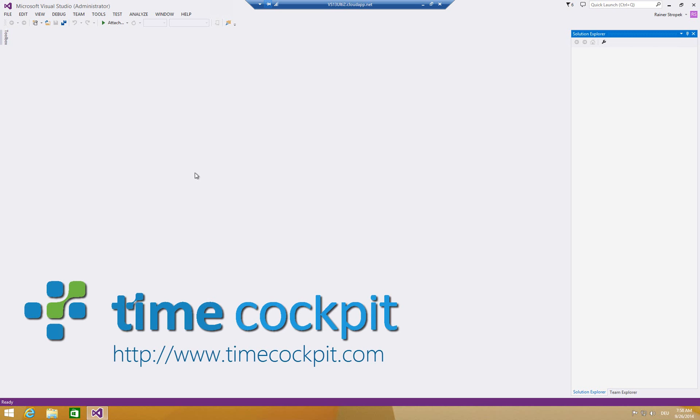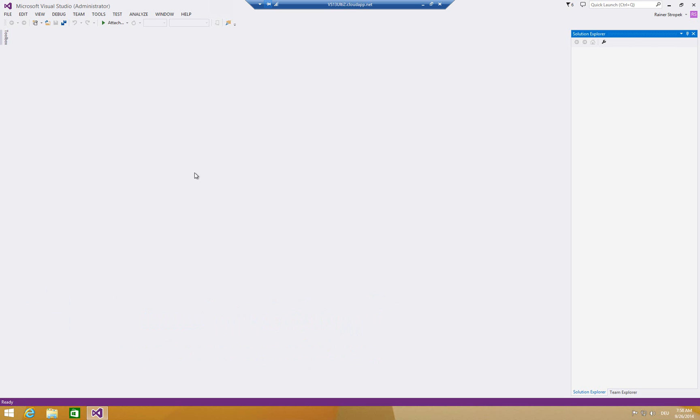We recently got a question from a customer who wanted to do that and I thought I'd create a short video because it might be interesting for other people too. What you see here is a fresh new copy of Windows with Visual Studio 2013 on it, no additions, no add-ins, just plain Visual Studio 2013 Update 3.